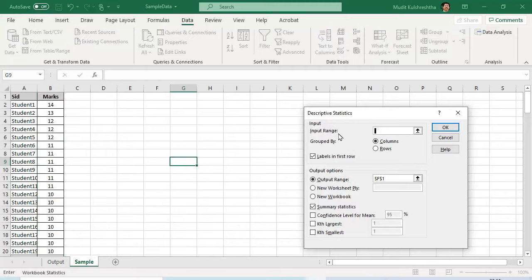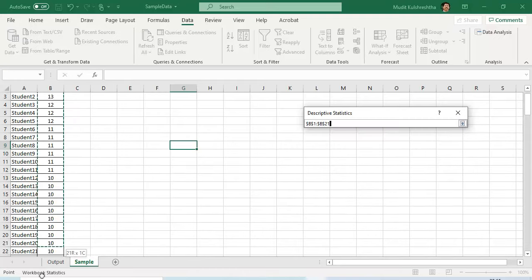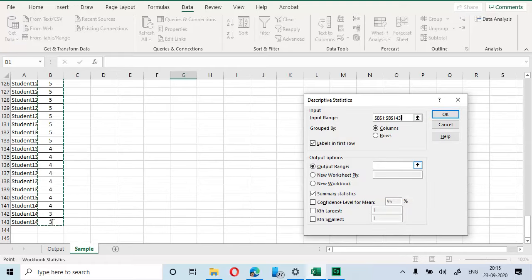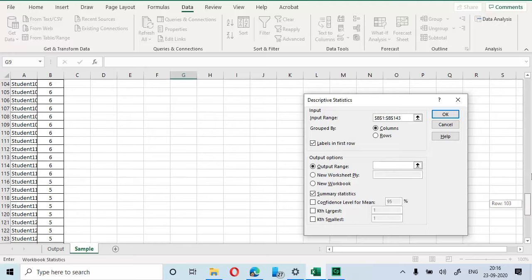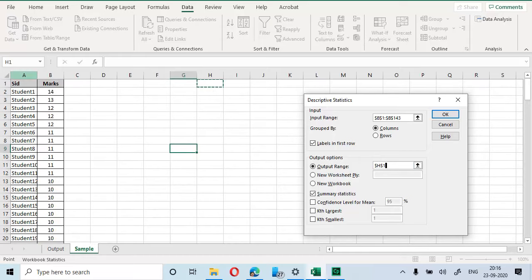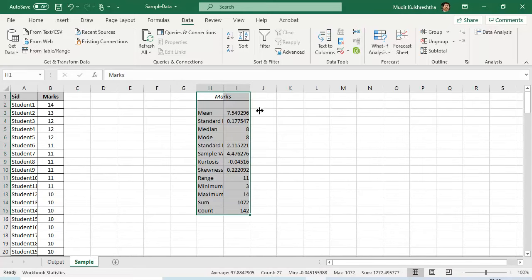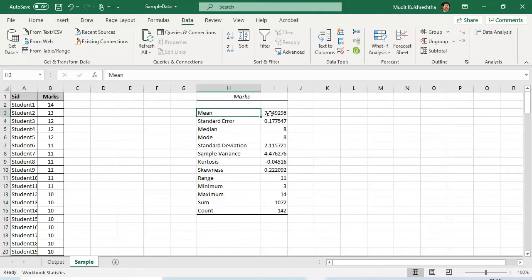Now you have to specify the input range of the data. There is a provision for specifying labels — in this case you can choose the header. There are 142 students with the top row as a header, so I've checked Labels in the First Row. You need to define where you want the output range to appear. Make sure the Summary Statistics box is checked, as those are the numbers we want to generate. I specified column H, row 1 as the output location and pressed OK.